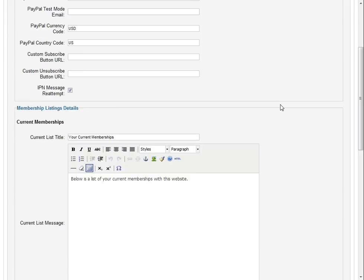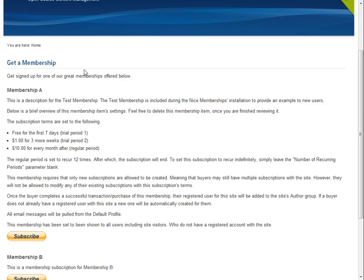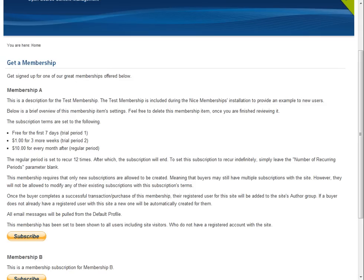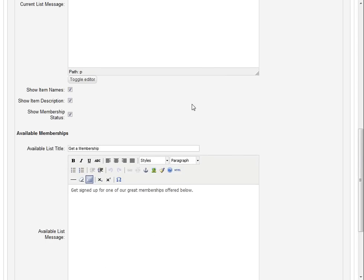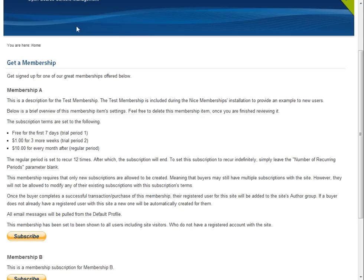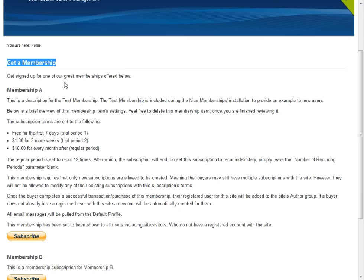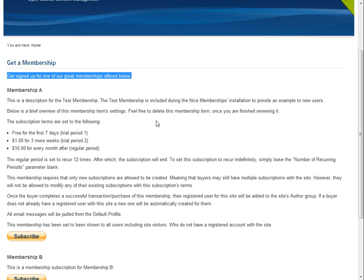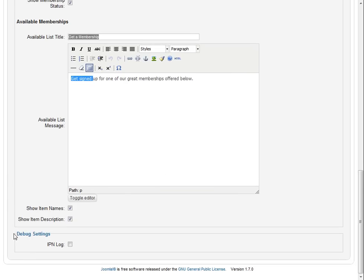You'll see current memberships. That's if the person has a current membership, it'll show here along with the other optional memberships that they can subscribe to. And we've got available memberships. So here's your title, and here is the introductory paragraph. We can choose to not show the item names or the item description.